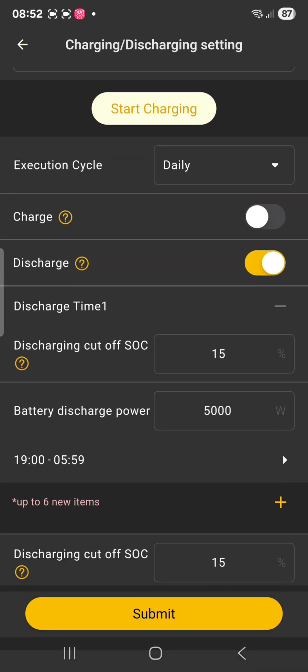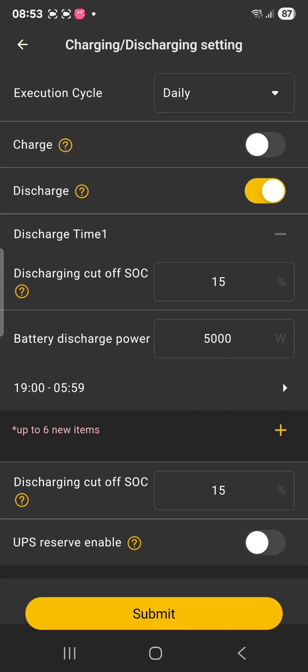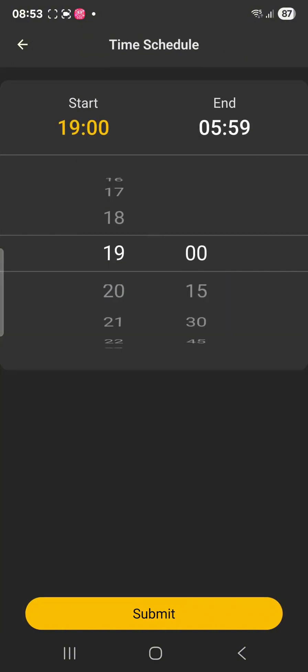So on this system we have a schedule from 1900 to 0600, and then if I want to change that I can change it to like this.